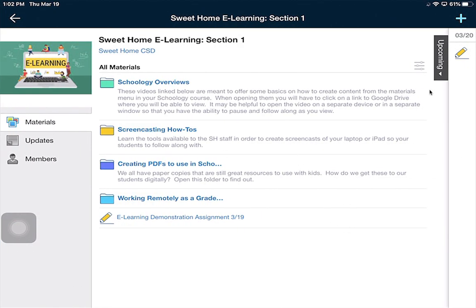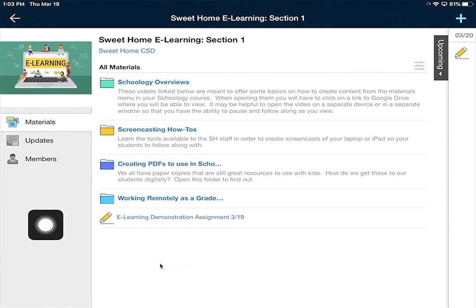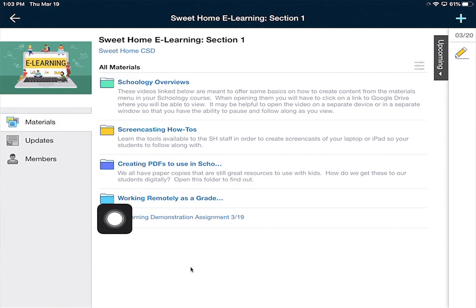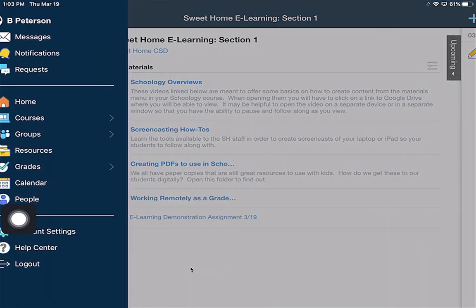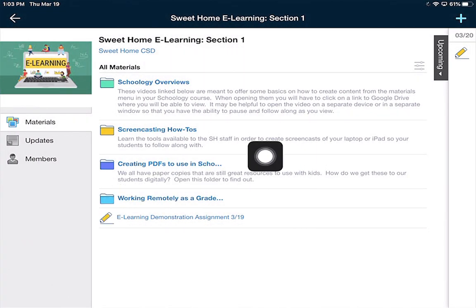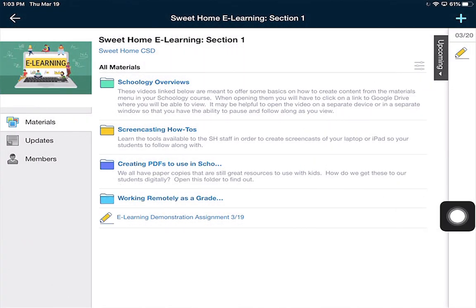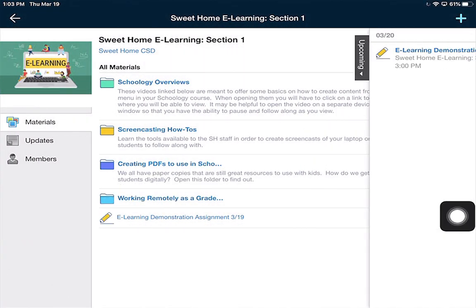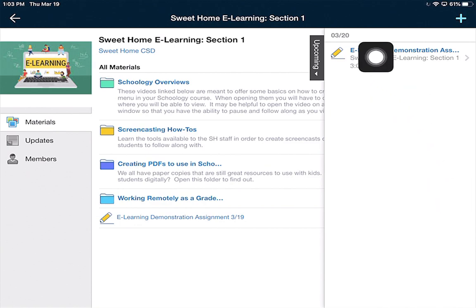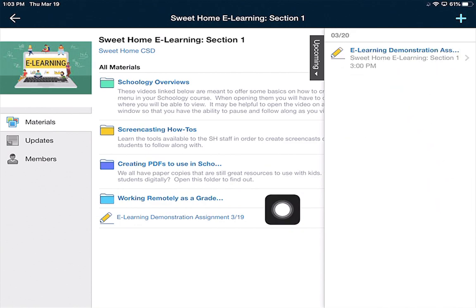Now I'm in as a student, so there's two places I could find this assignment. One is right here where it says e-learning demonstration. I can click right here, or the other area is right here under Upcoming. If I tap there, I have that assignment listed in Upcoming as well.